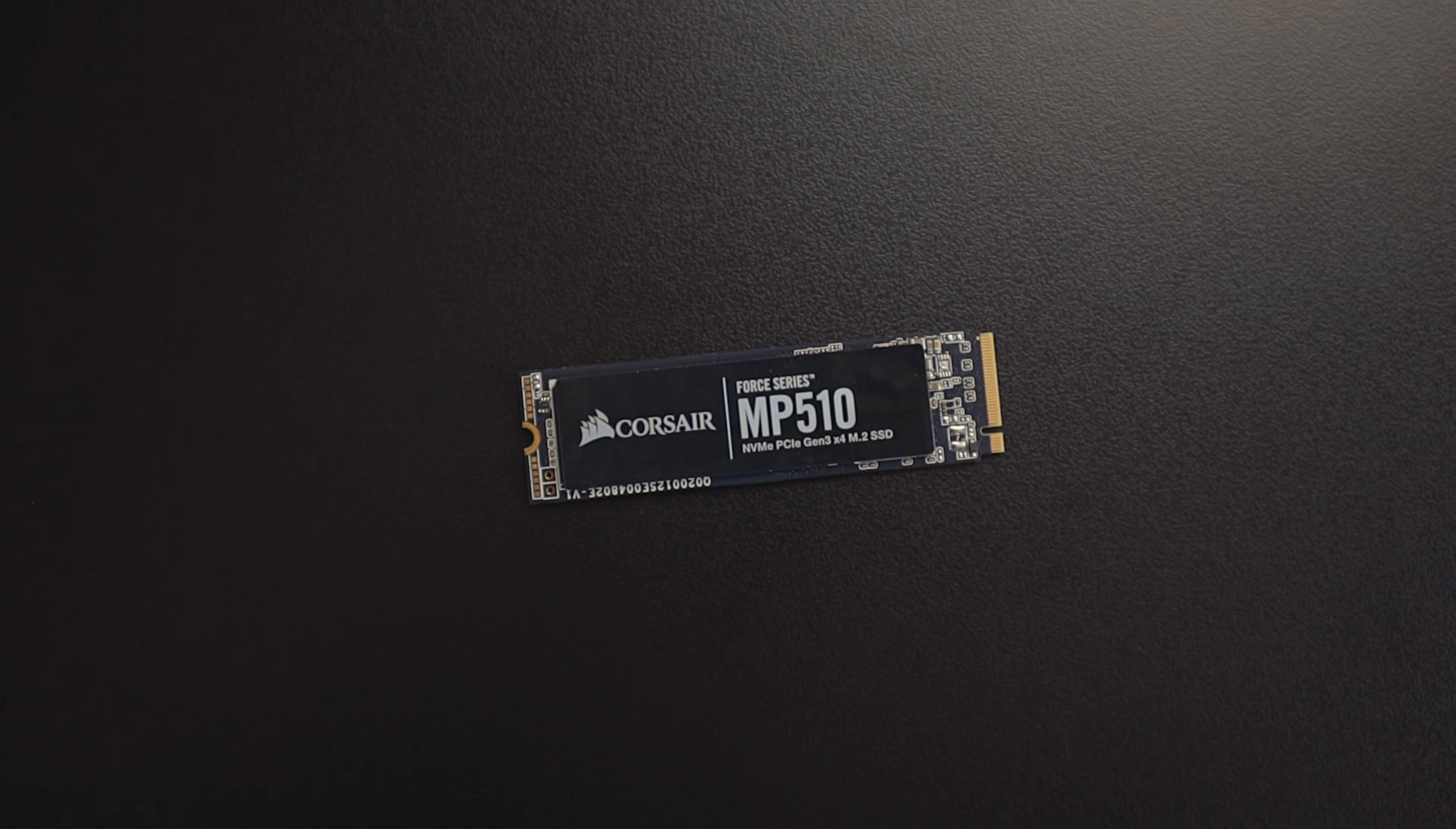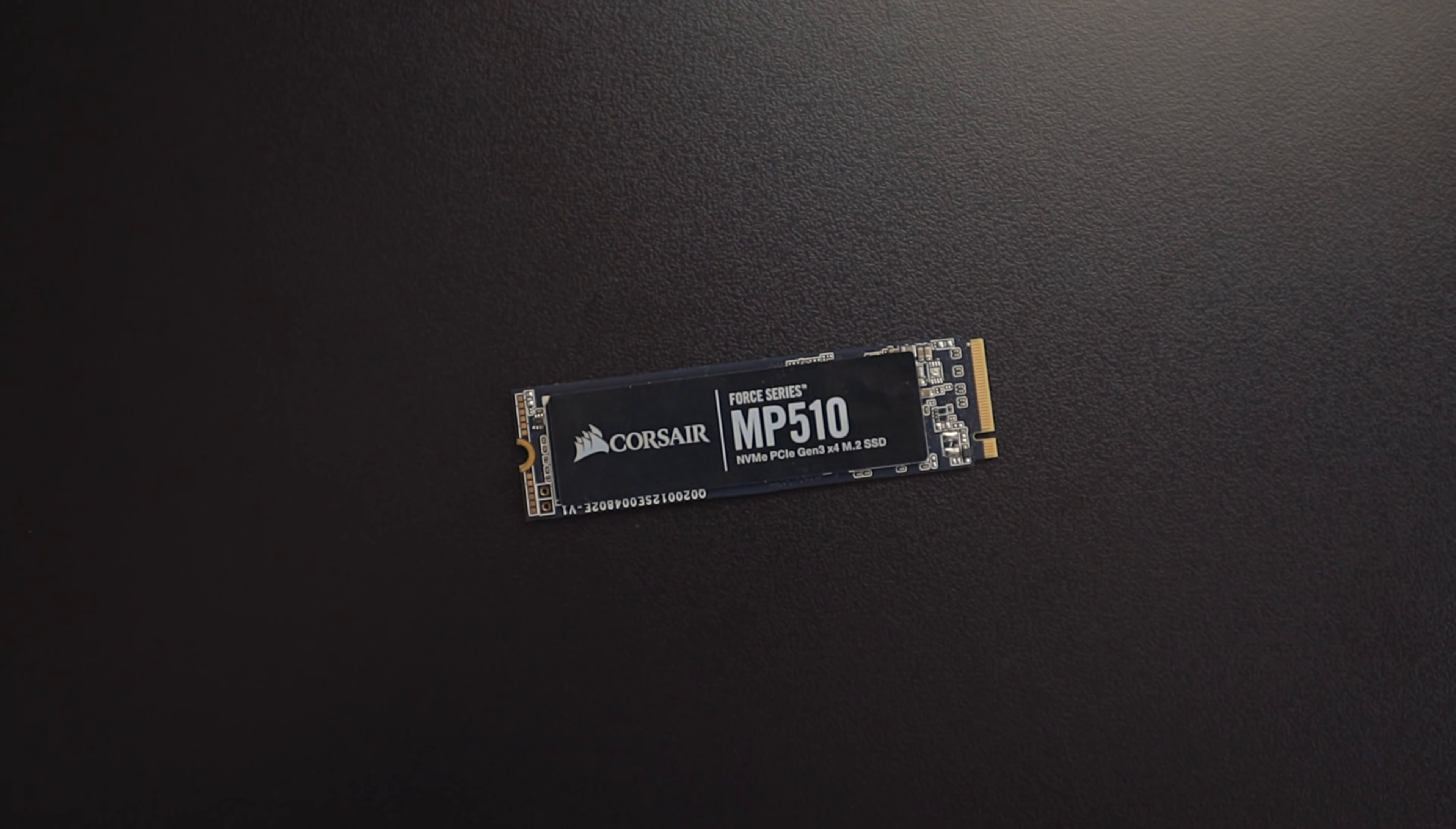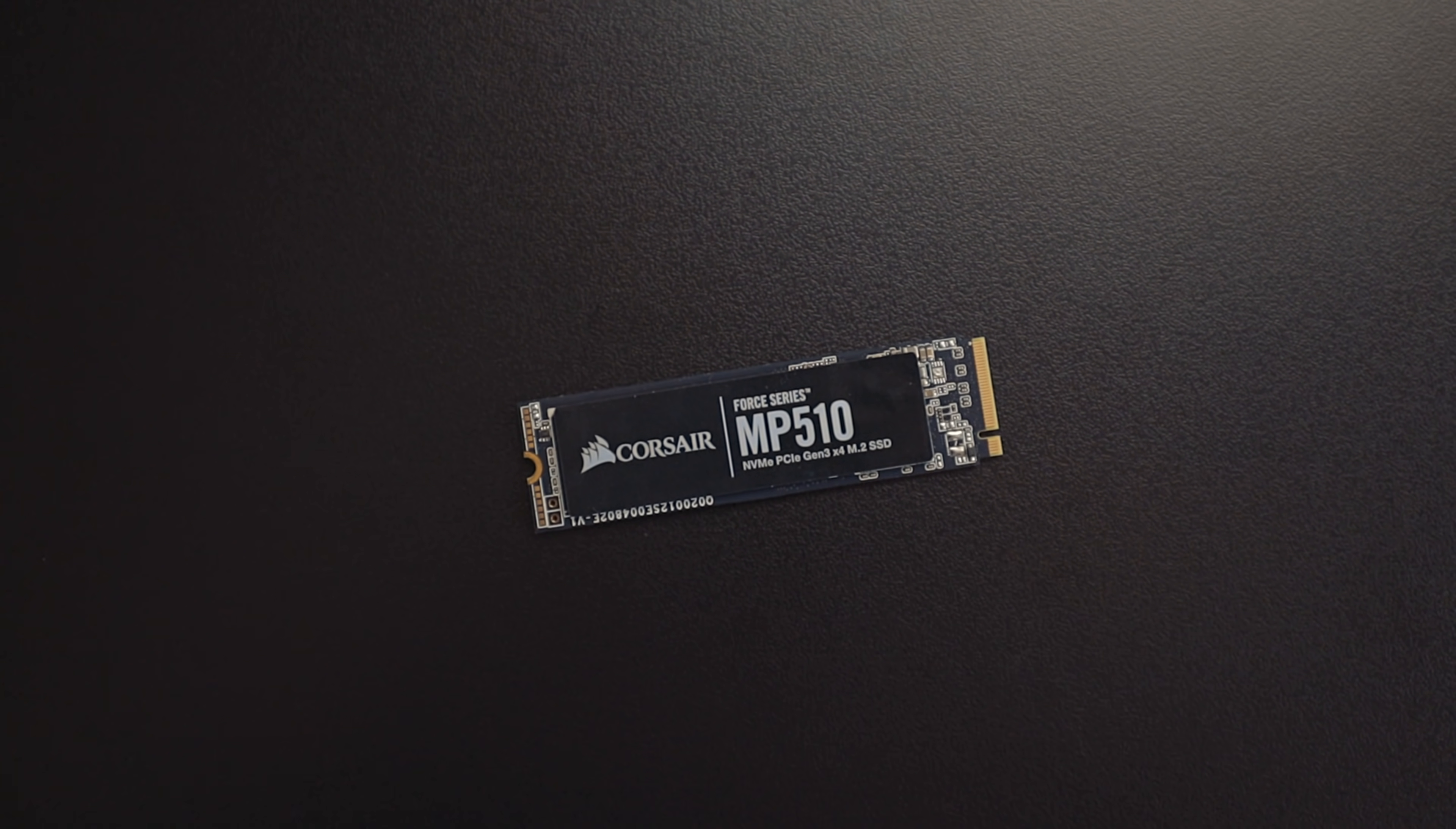I bought an M1 Mac mini with only one terabyte of storage. I did this because I knew I had a two terabyte NVMe chip. Unfortunately you can't replace or add to the internal storage on the M1 Mac mini. I really wish you could but I found this guy right here.